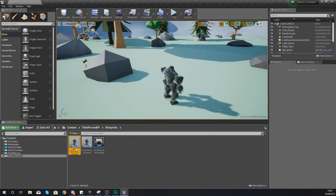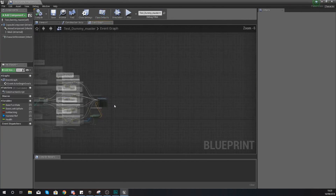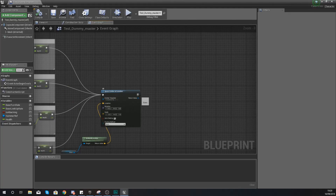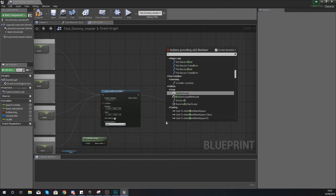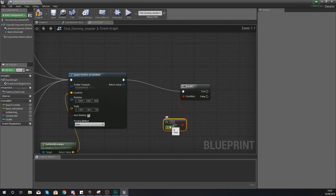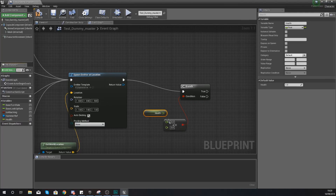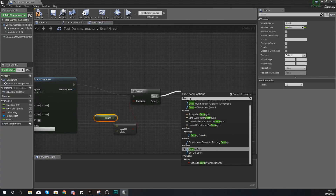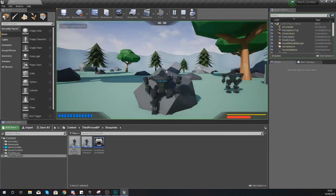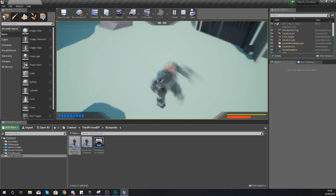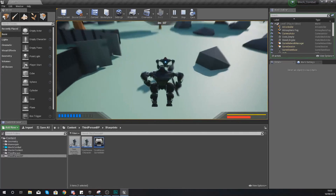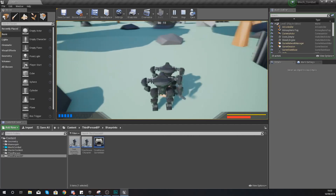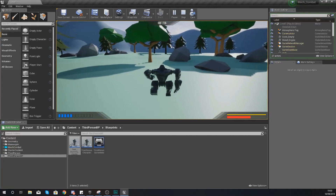At the moment the character is not dying, so at the very end we need a check to see whether the AI's health has gone below zero — if it has, destroy the actor. After spawning the emitter, add a branch node with a float less than or equal to zero check on the health value. If true, destroy the actor. Now after a couple of hits with the default attack it destroys itself, and with a stronger ability like the leap it destroys it quicker — though the leap is harder to hit, which is why it deals more damage.